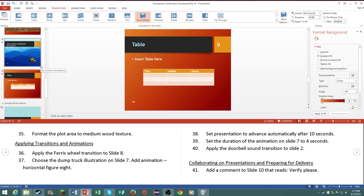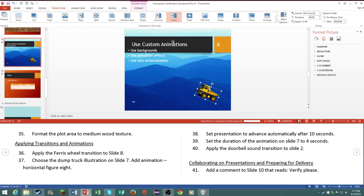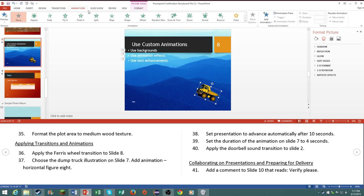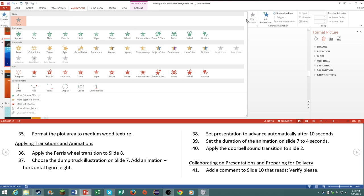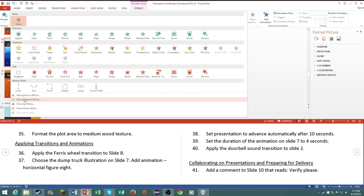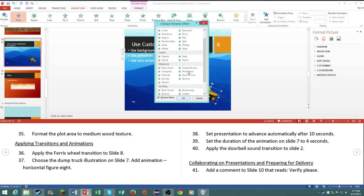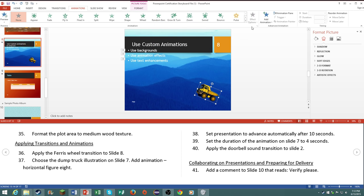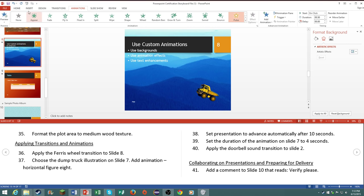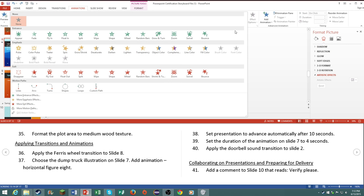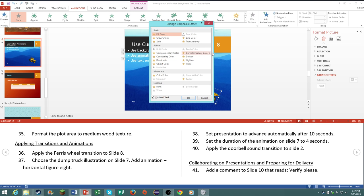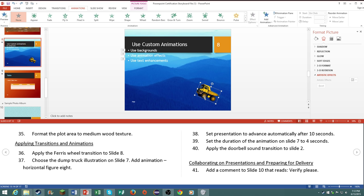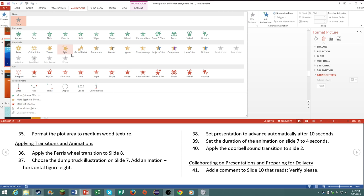Choose the dump truck illustration on slide number 7. Add the animation horizontal figure 8. Go to it, then go to animations, and then just click on horizontal figure 8. Like I said if this is actually in this version of Word, horizontal figure 8, it may not be in this version. I'm going to check them all. Yes it may not be in this. I'm pretty sure it's not apparently, I do not see it.